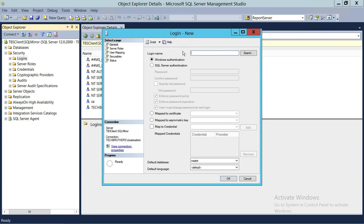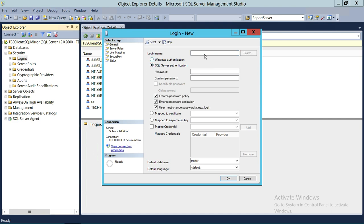Right-click on Logins and click on New Login. You will get two options: Windows Authentication and SQL Server Authentication. In this particular video we're going to do SQL Server Authentication login, so we're going to click that.